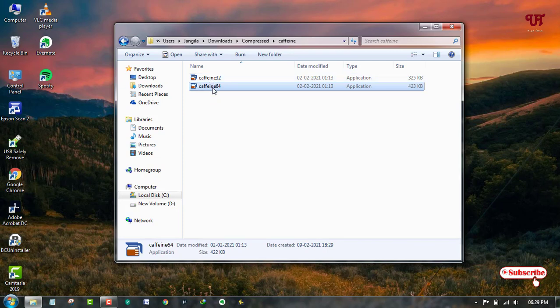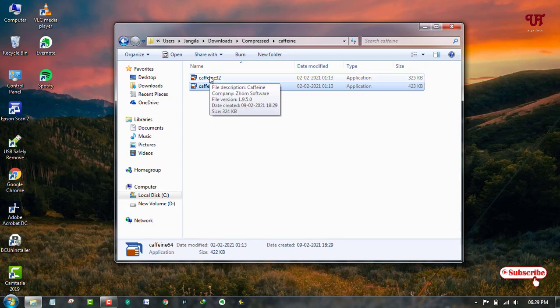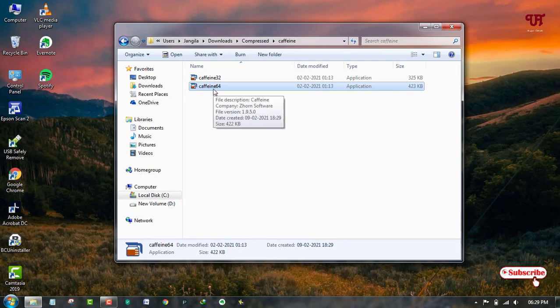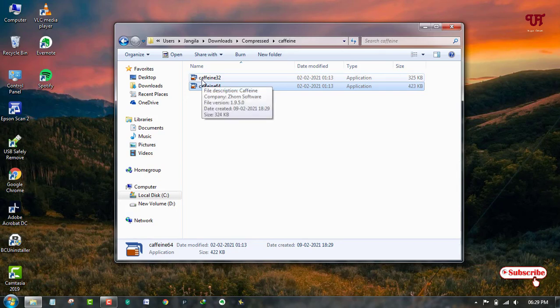If you are using a 64-bit operating system on your Windows computer, then you can definitely use this 64-bit version. If you're using a 32-bit version, then try this first one.